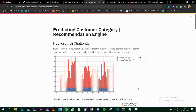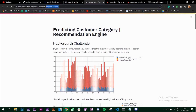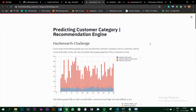In this video we are going to look at deploying a Streamlit app on Heroku. I have deployed one app that I had created, which was a hacker challenge to predict customer category. I have deployed it on Heroku and this is a Streamlit app. We're going to see how we can do this - we will create a dummy Streamlit app and then deploy that on Heroku.